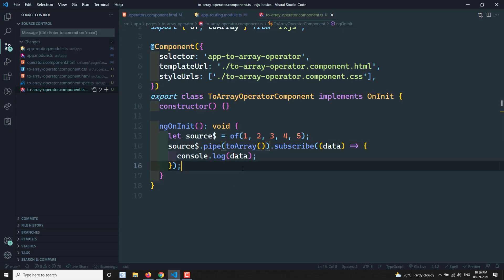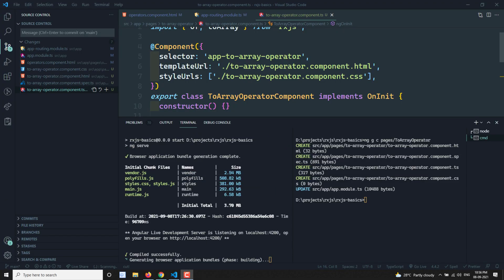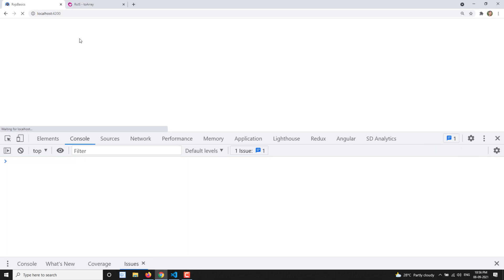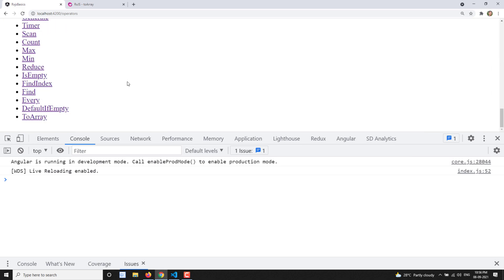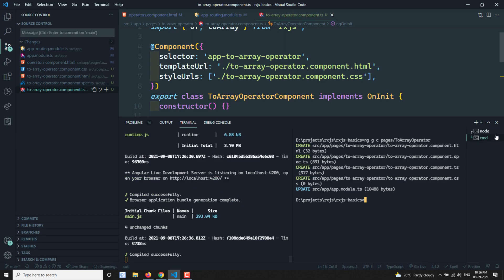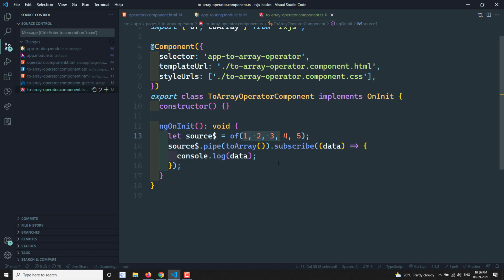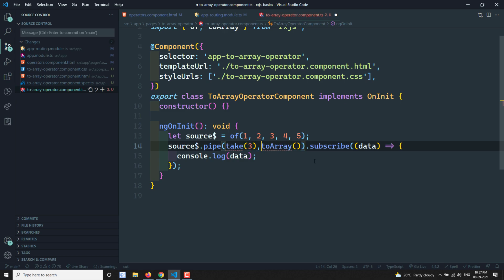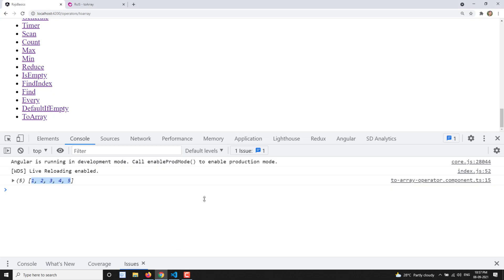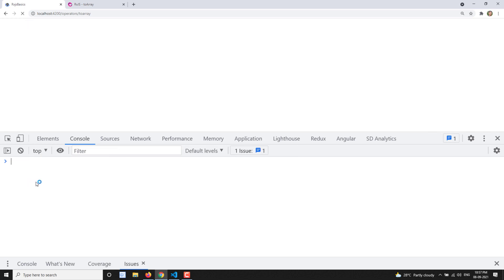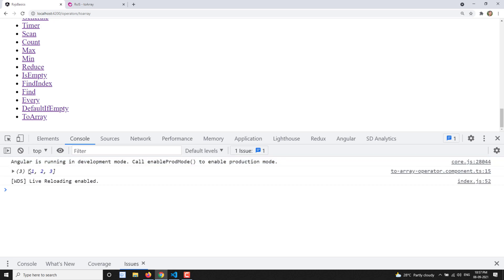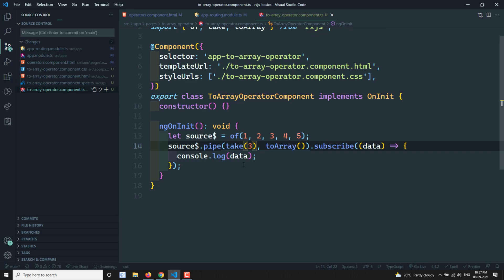Let's go to the browser, refresh, and check if it compiled. It has compiled. Going to the operators section and navigating to two-array — you can see every value in the source observable is converted into a single array. If you want only the first three items, you can combine it with take(3) before toArray, and the output will be a single array with values 1, 2, 3.